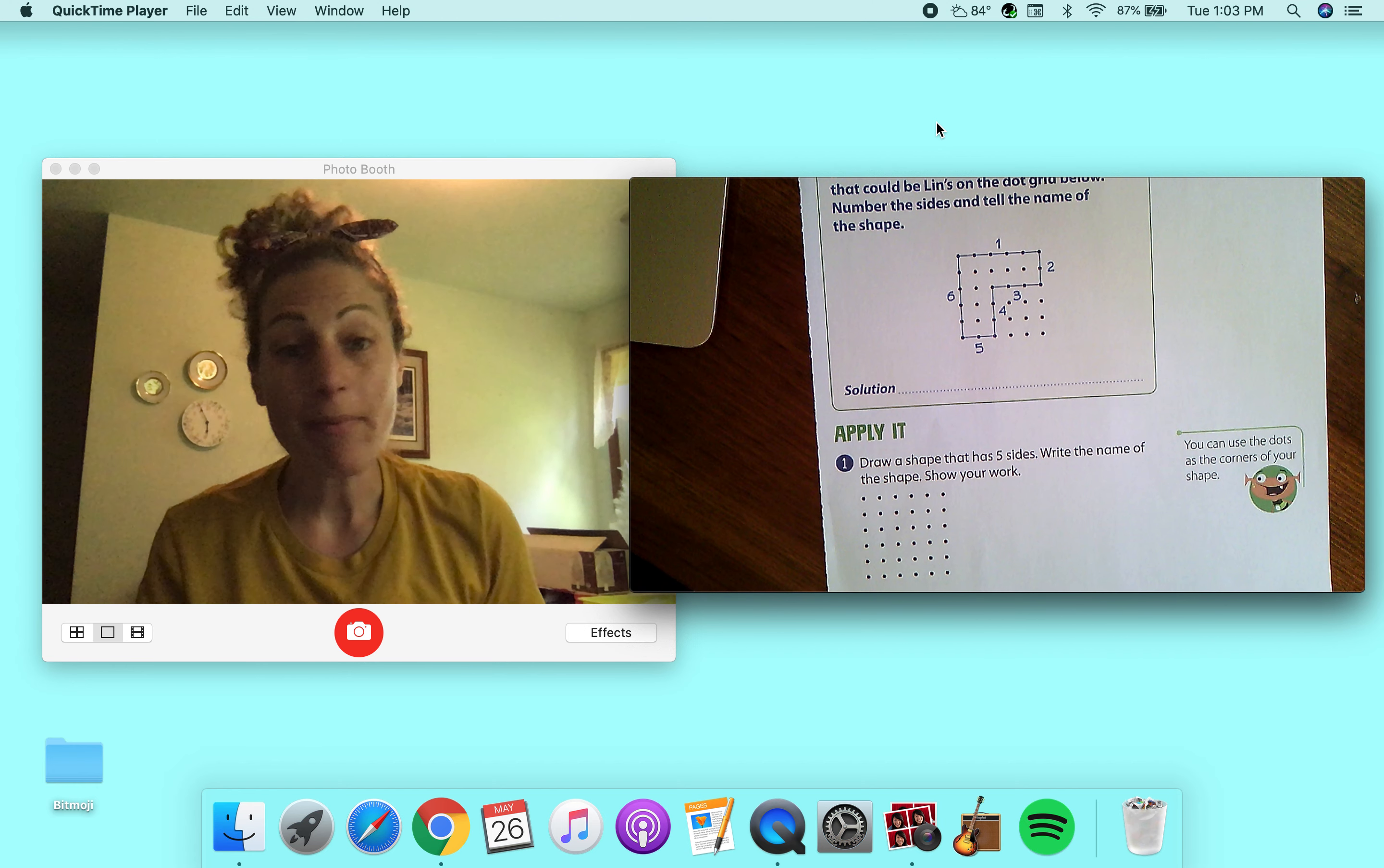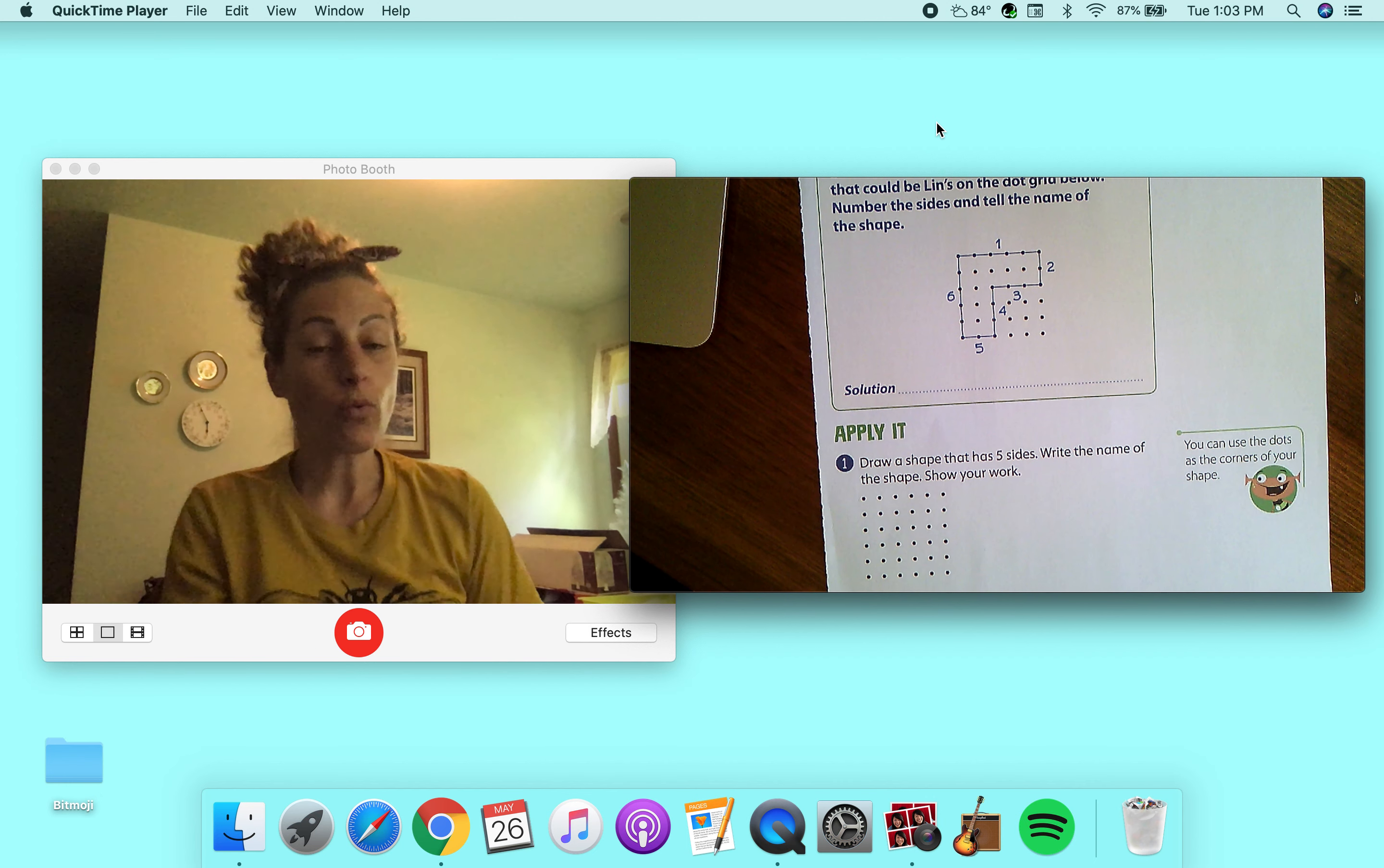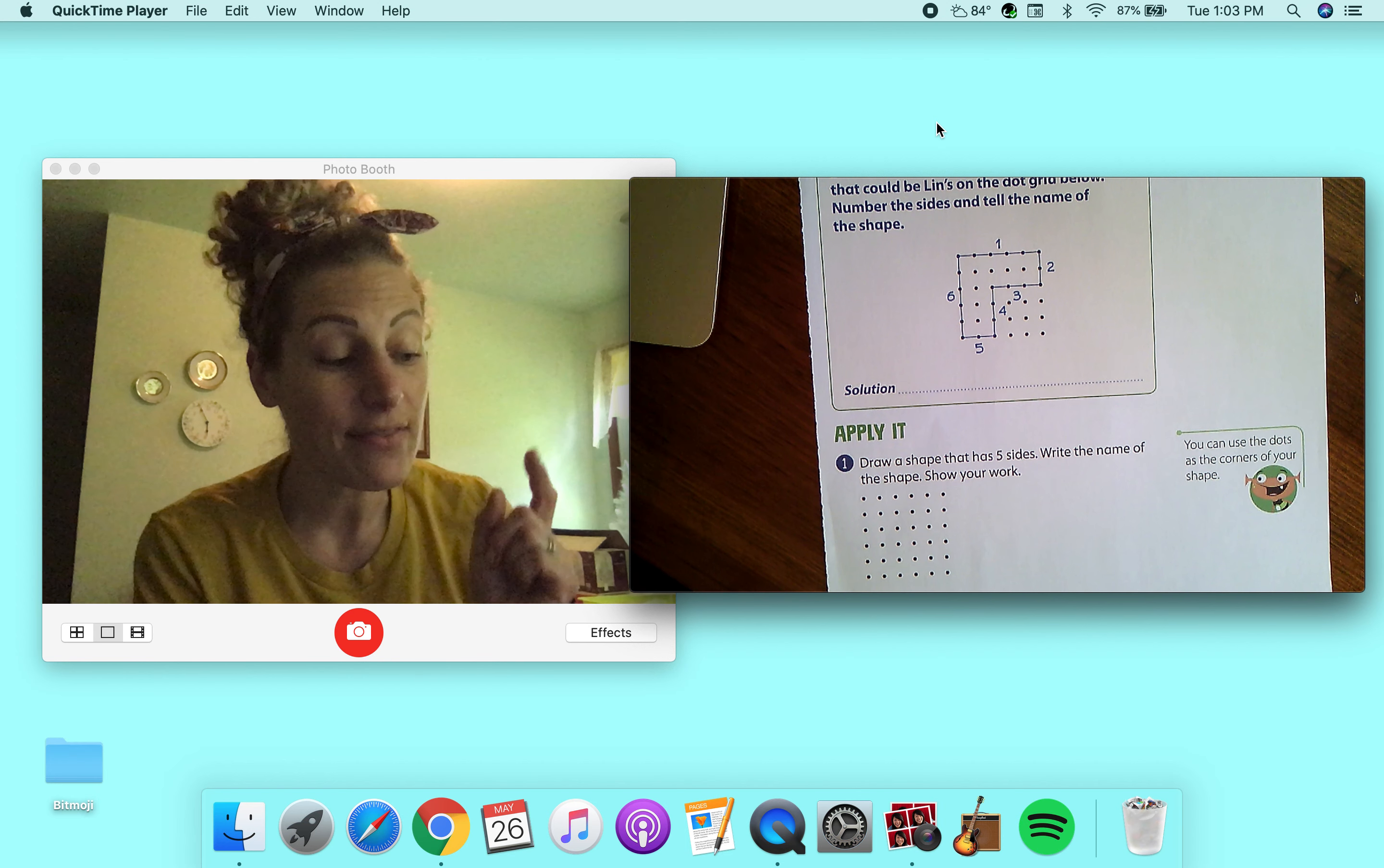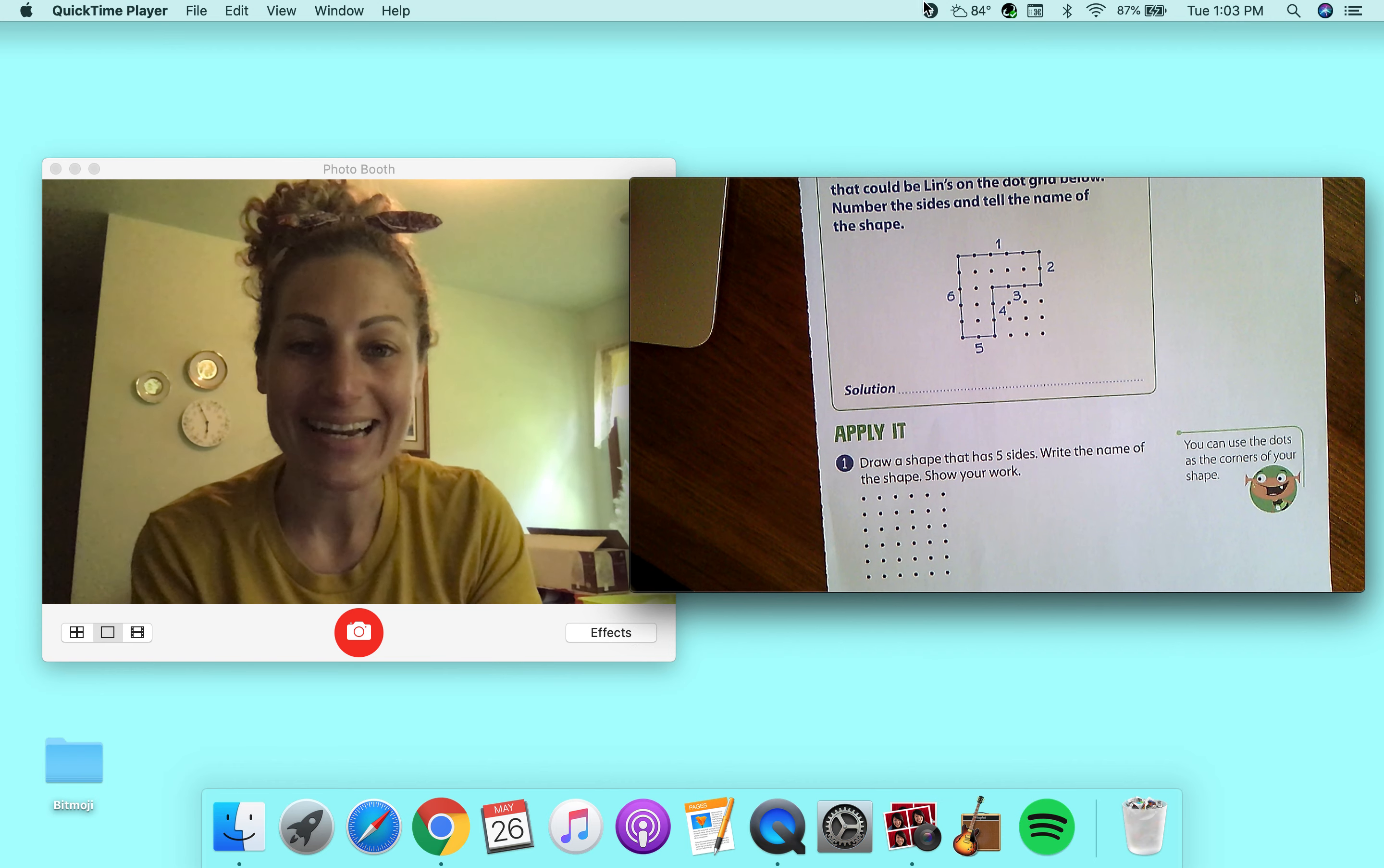Do your best, try your best. And if you want to head on over to iReady and do some learning games today. And there's also a math activity on Seesaw today. All right. See you guys tomorrow.